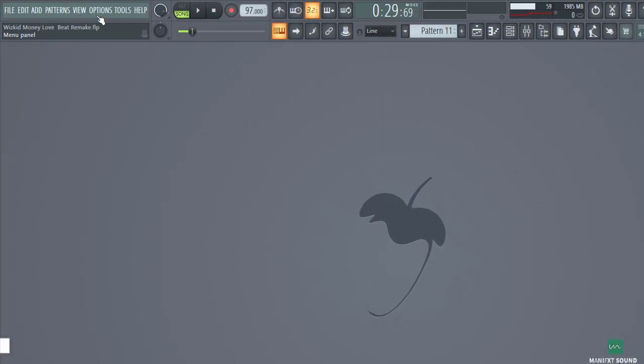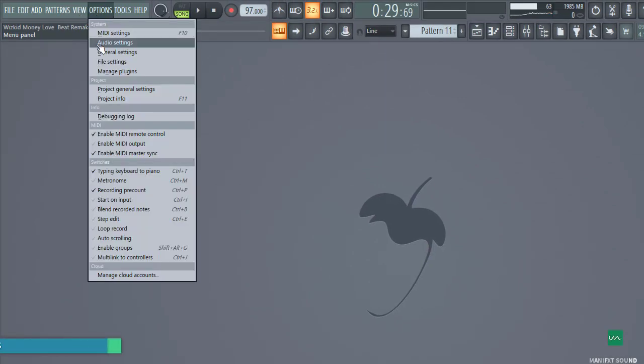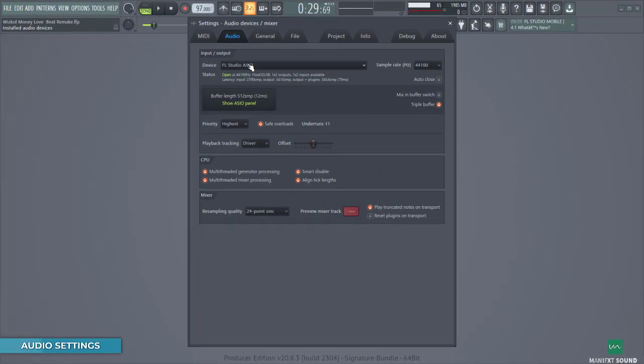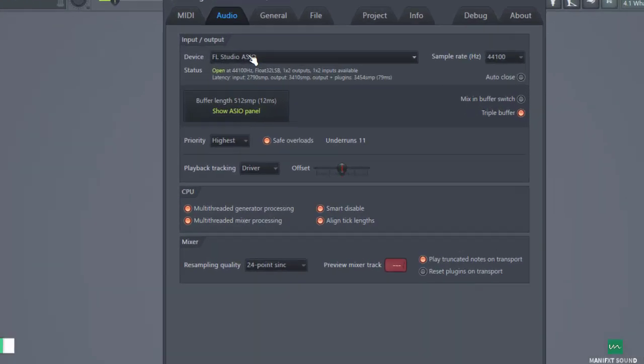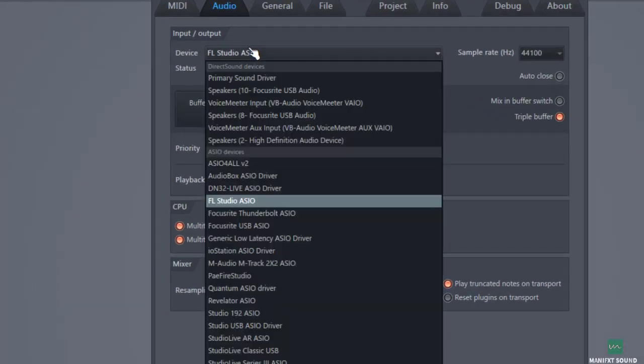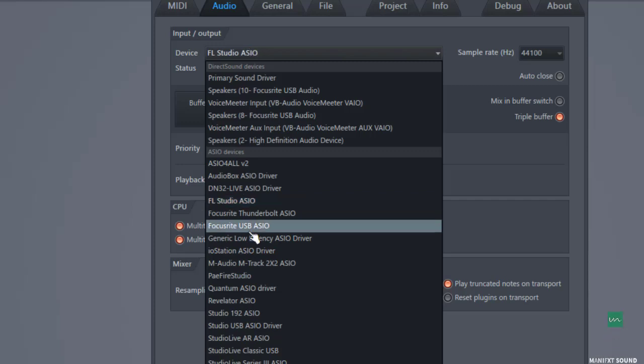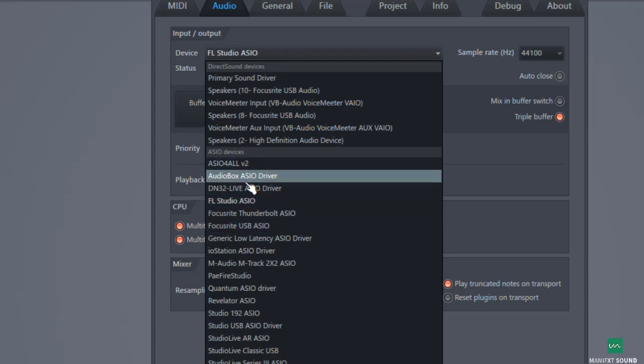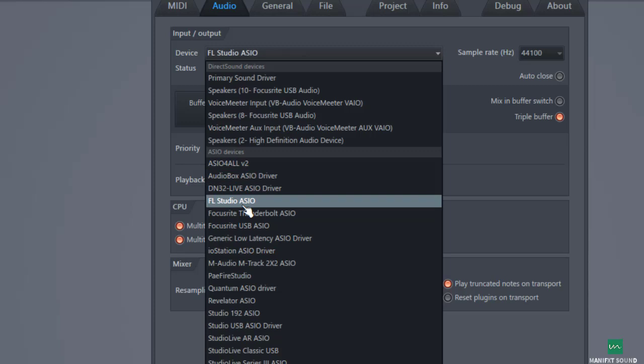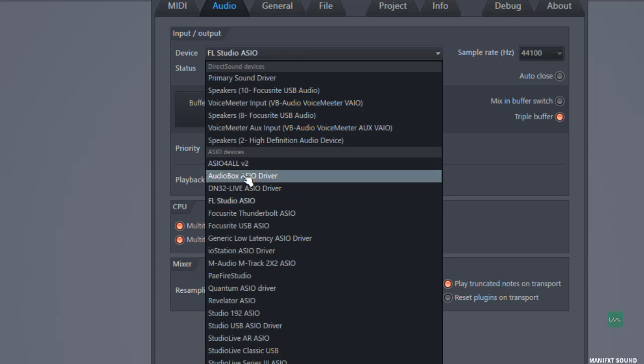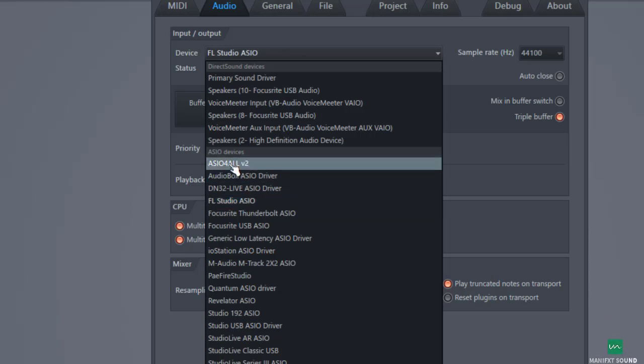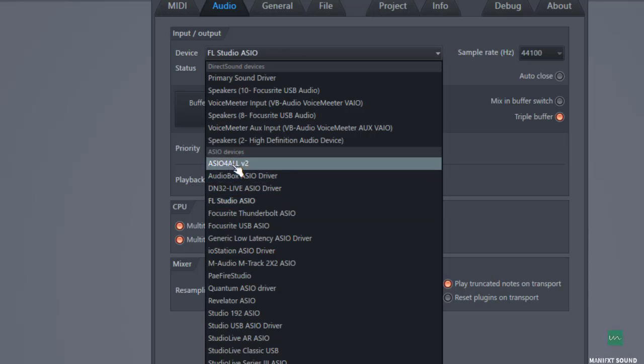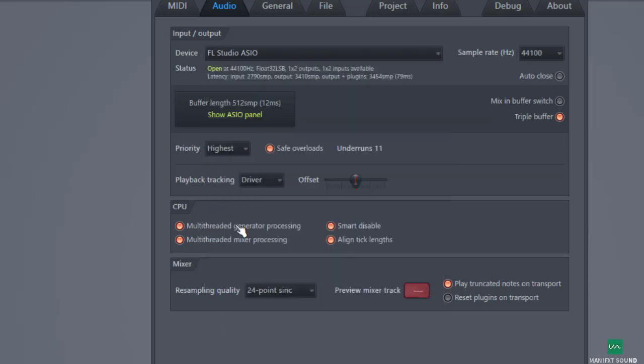All right, so the first thing you want to do is go to your Options and then go to Audio Settings. Next up, you check your audio interface. In this case I'm using the FL Studio ASIO and you can probably use any one that best fits the audio interface you're using. We're actually using a Focusrite USB interface, but you can select the FL Studio ASIO as an option or use the ASIO4All version 2.